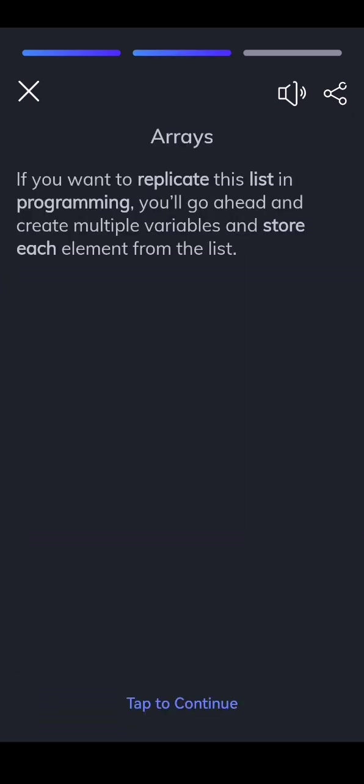If you want to replicate this list in programming, you'll go ahead and create multiple variables and store each element from the list.